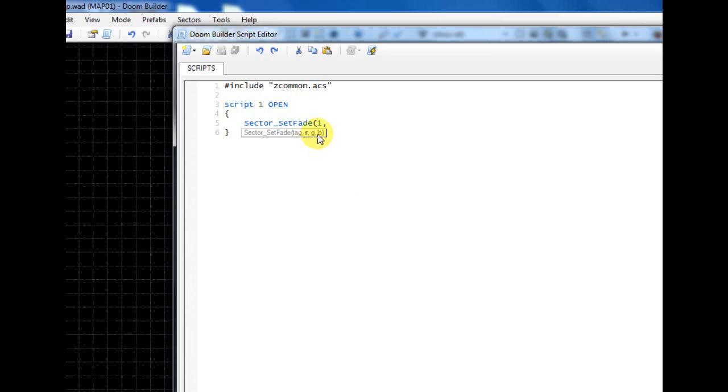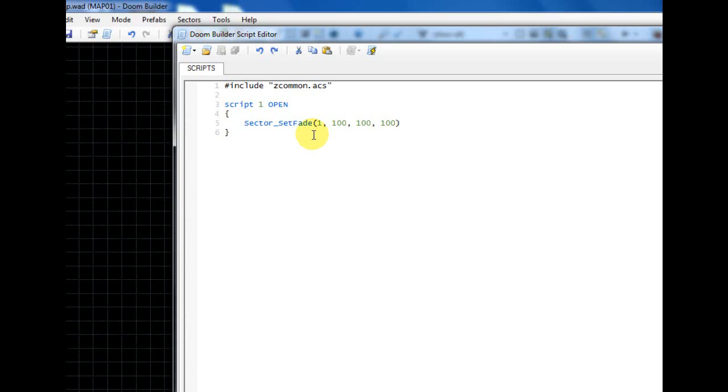The next one is going to be the red, green, blue values. So to make a fog effect, what I usually do is just make all of the numbers equal to one another in the red, green, blue scale. So let's just go ahead and start with 100, 100, 100.